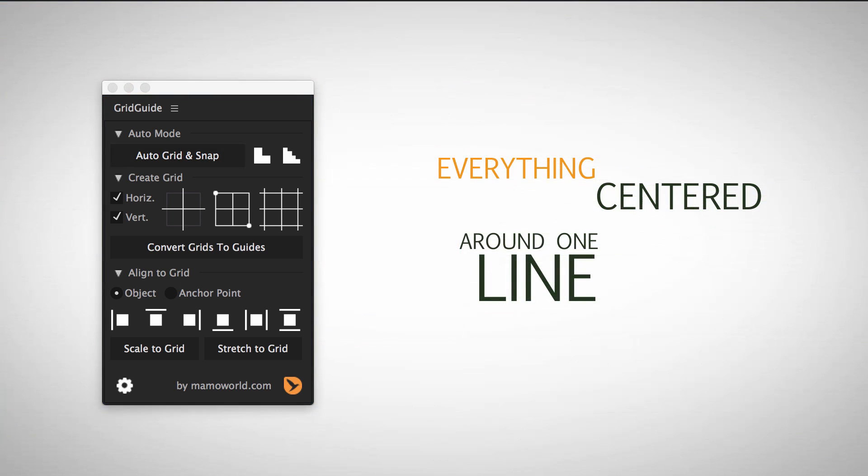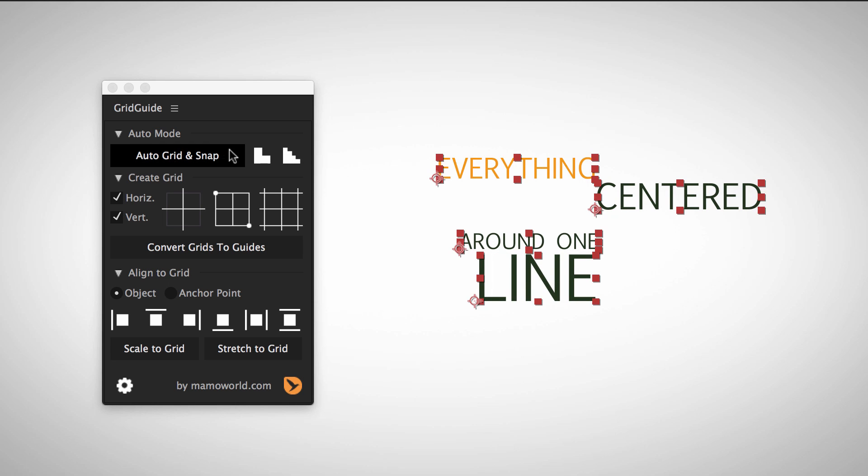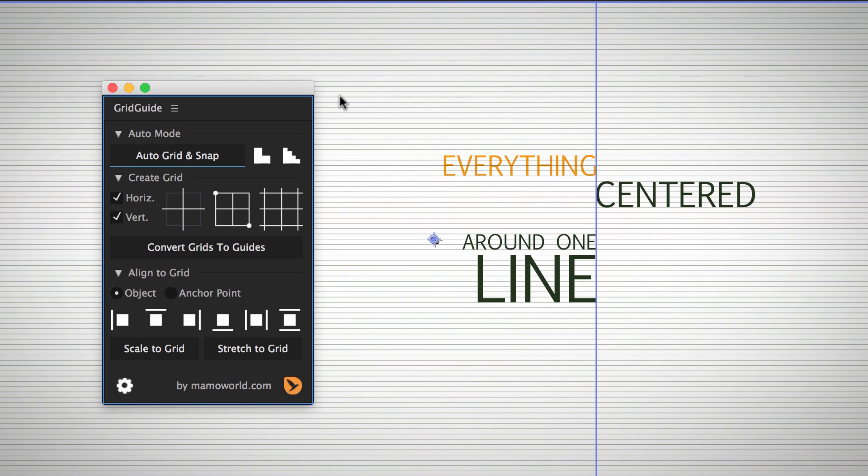Here, some texts are aligned left and some right, all around a central line in the middle. A simple click on Auto Grid and Snap and again, all layers are aligned accurately.